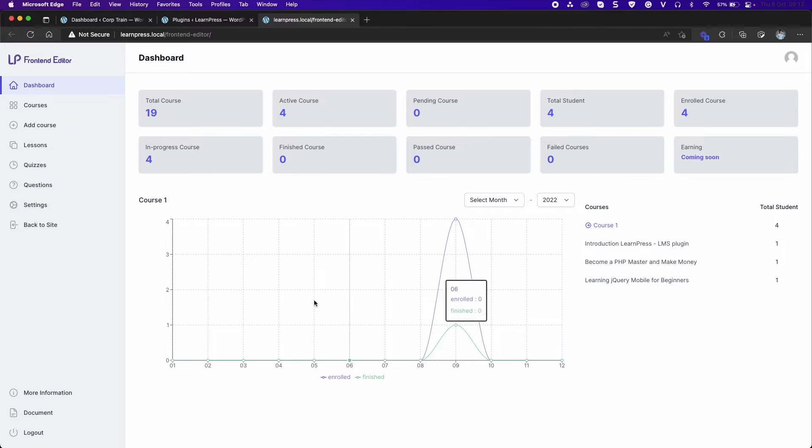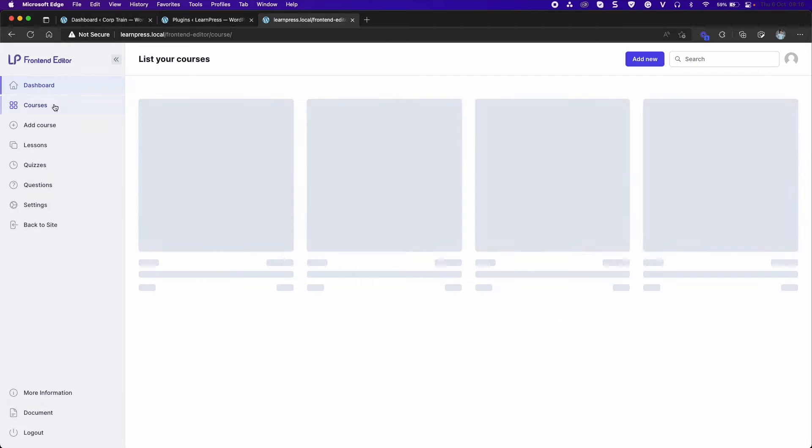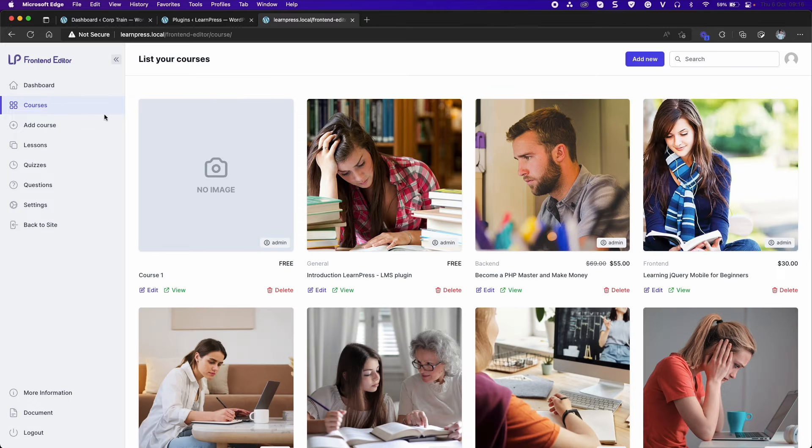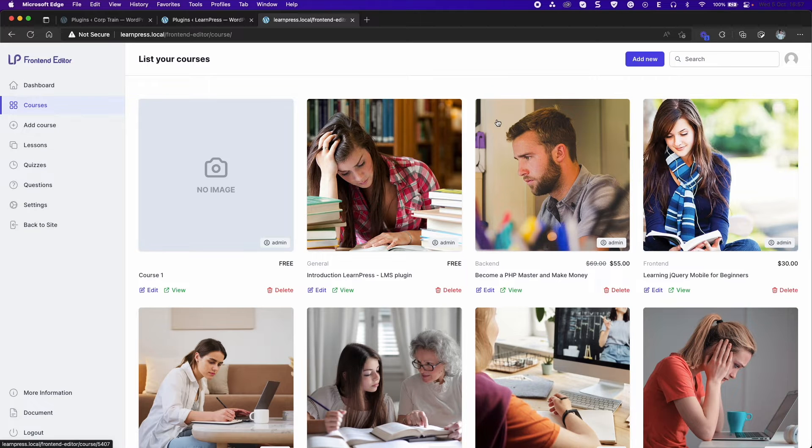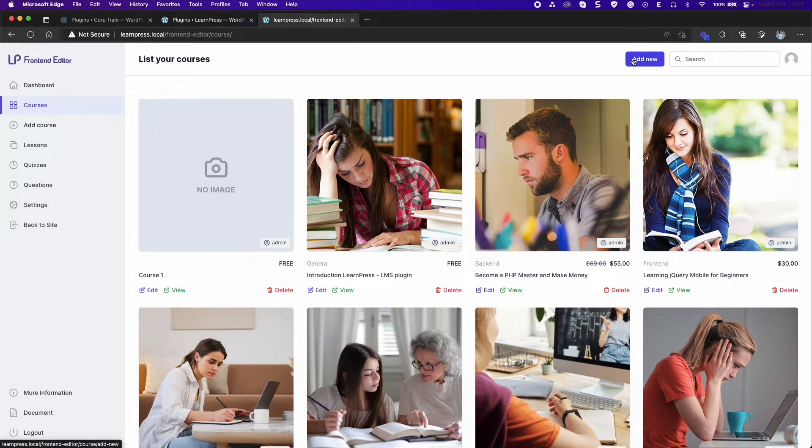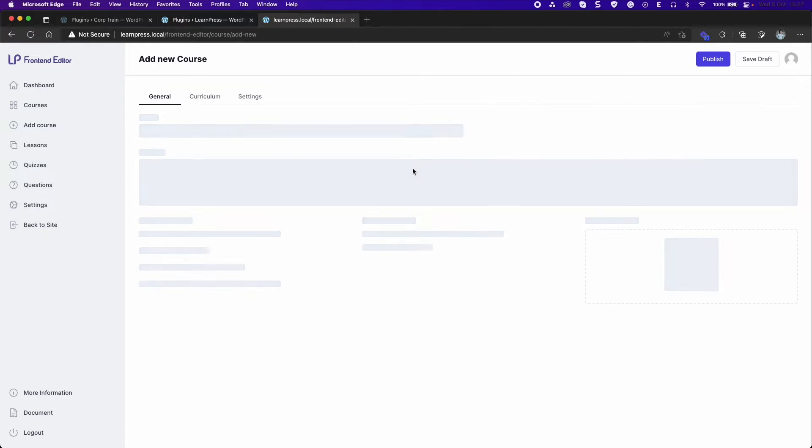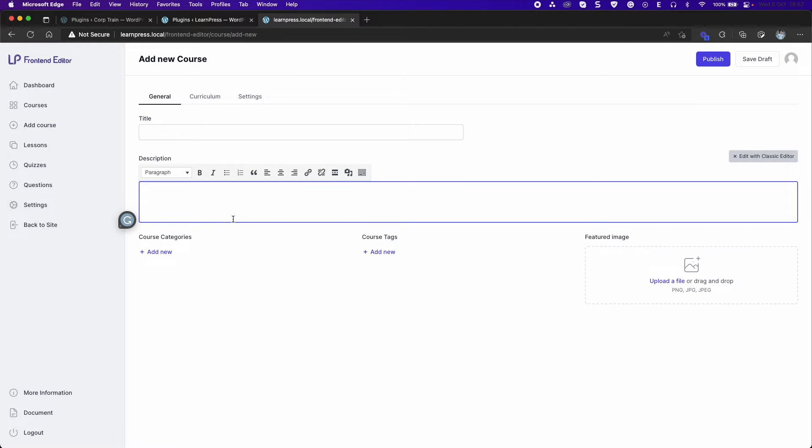Go ahead to the courses section. Admin can see all courses but instructors can only see their courses. Click add new to create a new course.